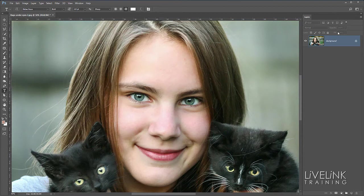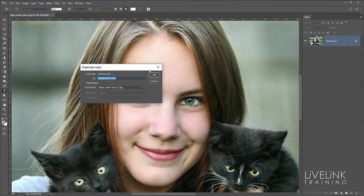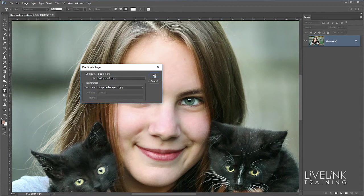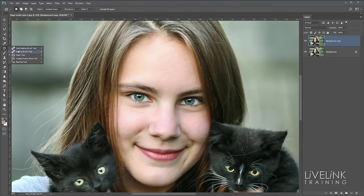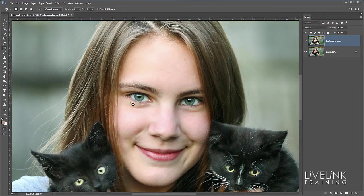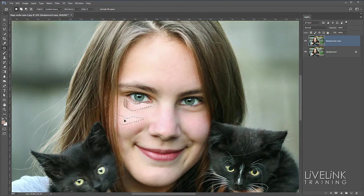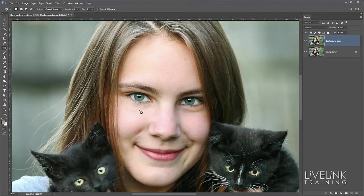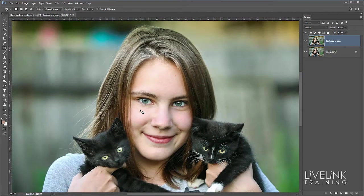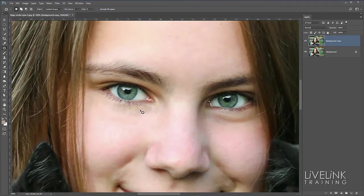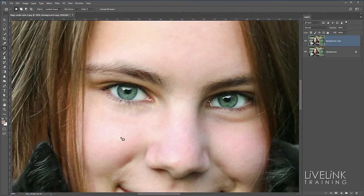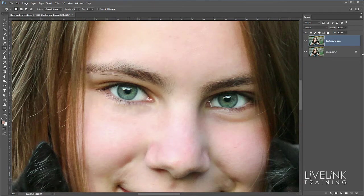So I'll duplicate the layer and we'll just call it background copy. I'll just compare the two and then I'll go for my patch tool and all I'm going to do on this top layer I'm going to draw around the dark area. Something like that. And then I'll click and I'll drag to a place where there's some decent pixels, some decent tones somewhere here and I'll let go. And then I'll deselect. And it's not made a bad job. It's not great.